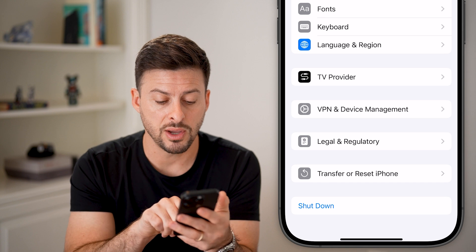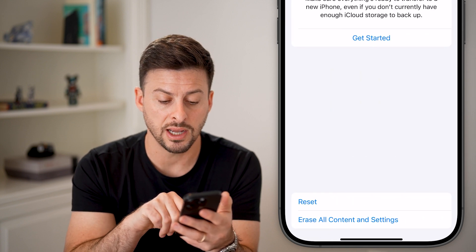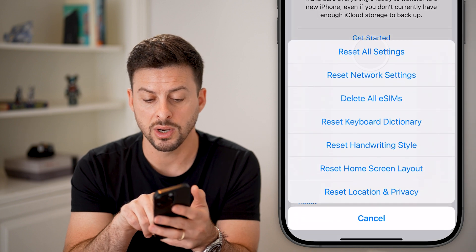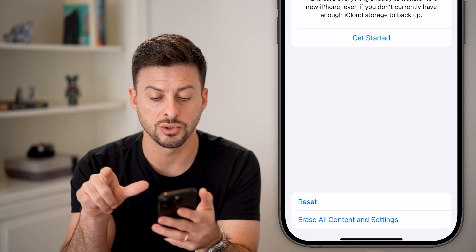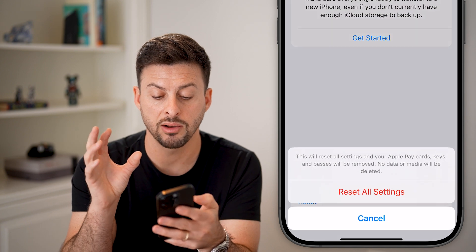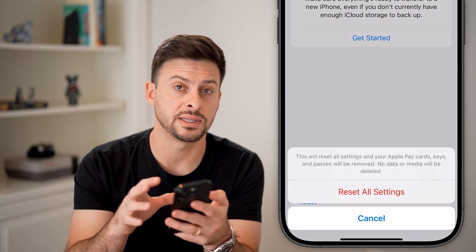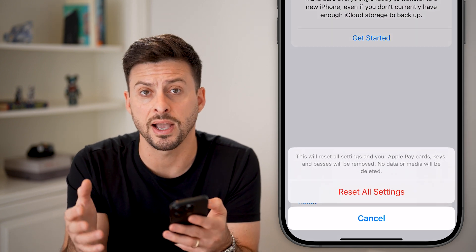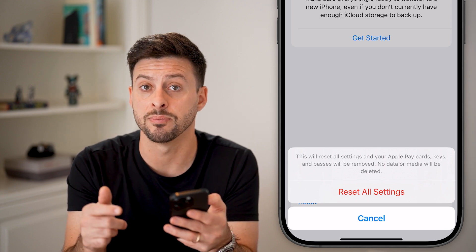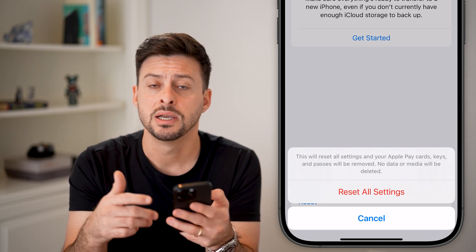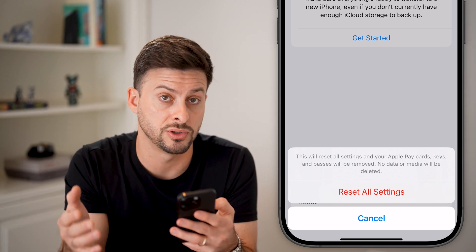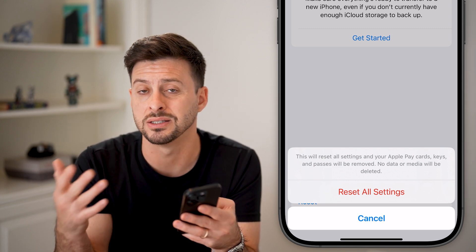After restarting, go to Transfer or Reset iPhone, choose Reset, and then choose Reset All Settings. Enter your passcode and reset all the settings on your iPhone back to factory defaults — including Face ID and Passcode settings — to see if that fixes the TrueDepth camera and allows you to unlock things and make purchases.